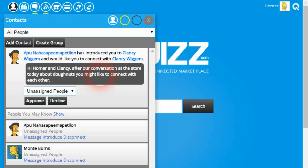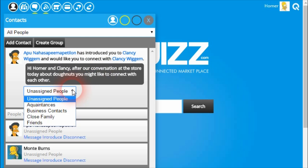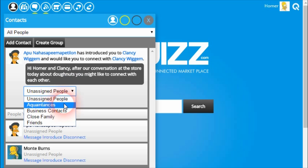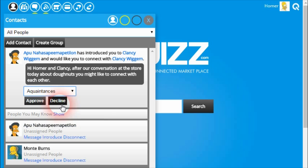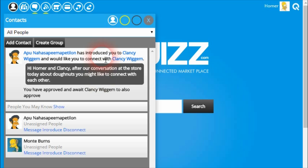Homer can read the message that was sent and then if he accepts this request, he can choose to assign Clancy to one of the groups he has set up. So he might set Clancy as an acquaintance and then approve the request. Now because Clancy hasn't approved the introduction from his side yet, Clancy won't automatically become a contact of Homer's.